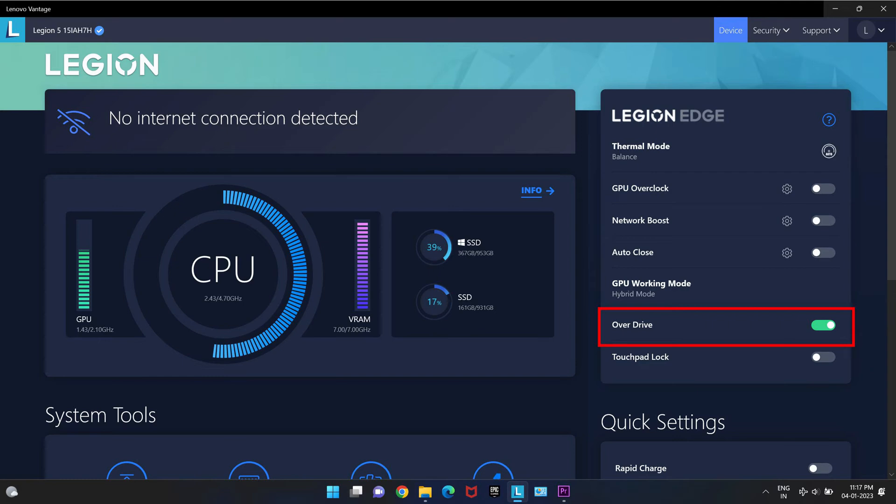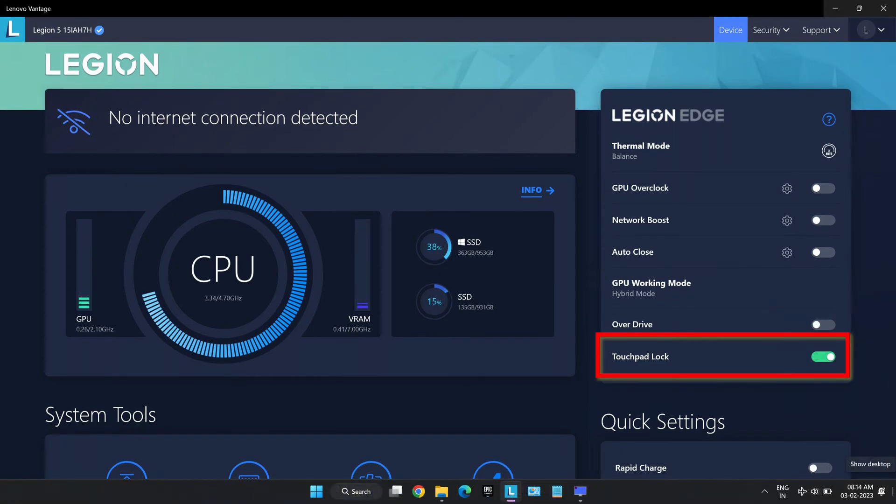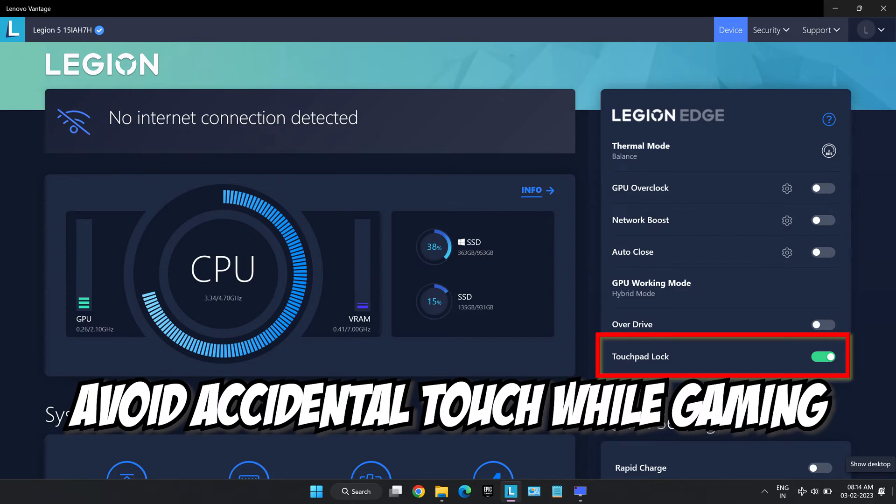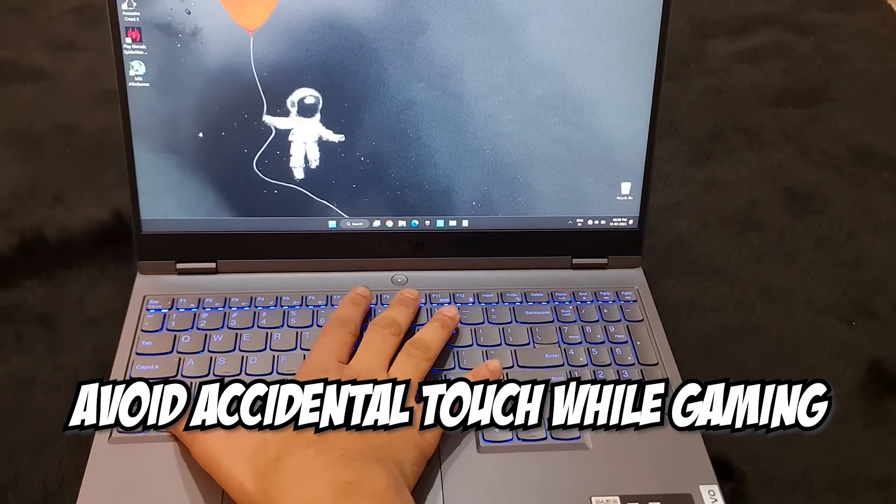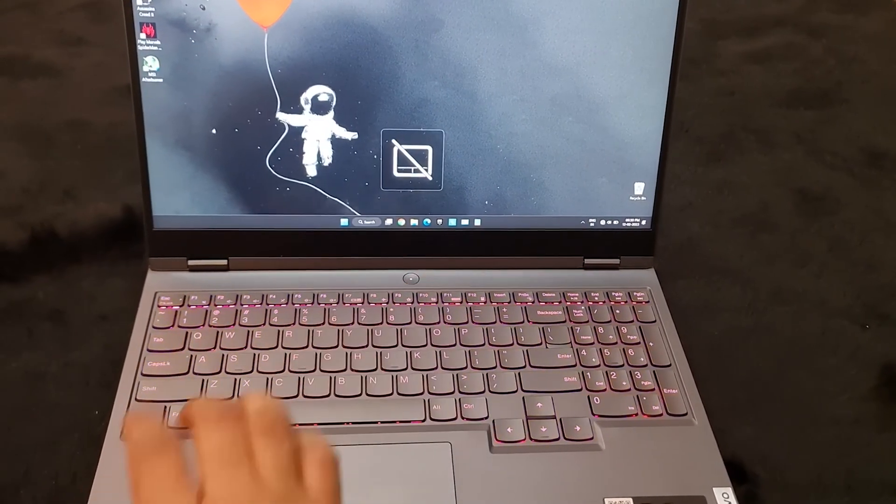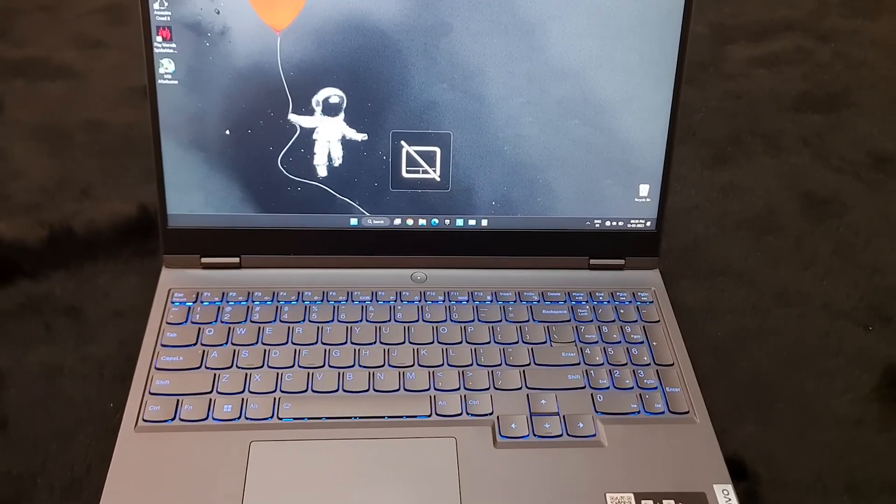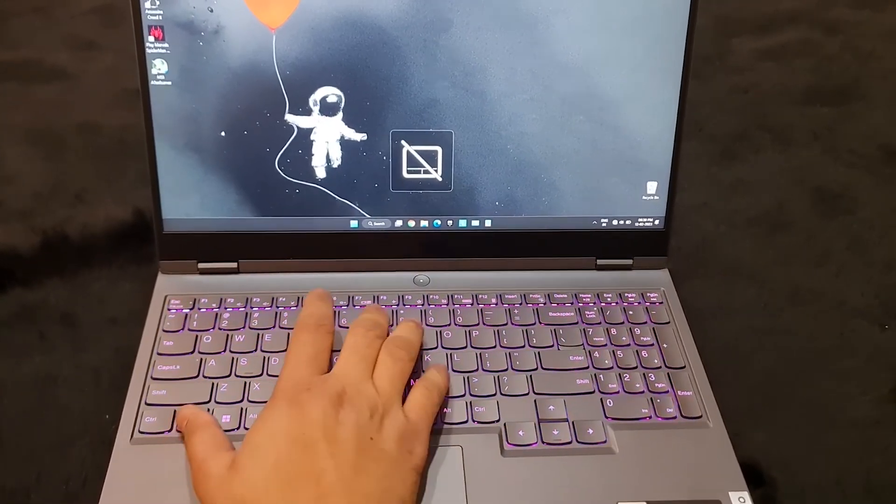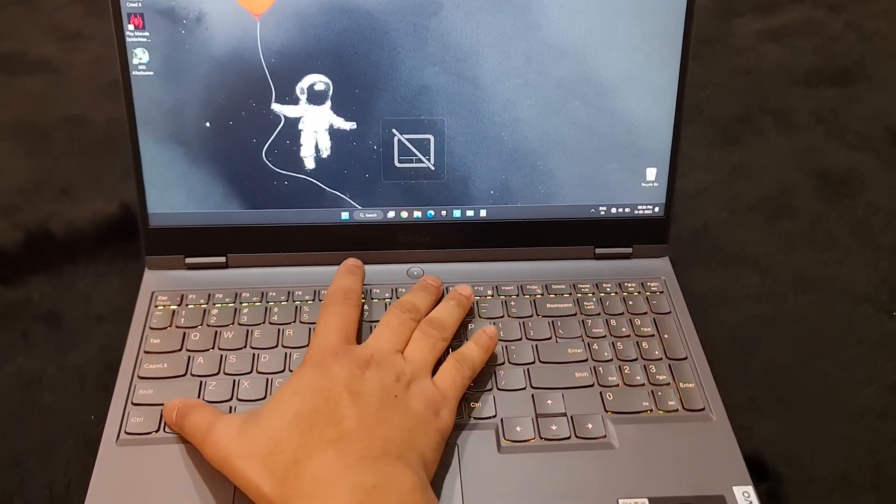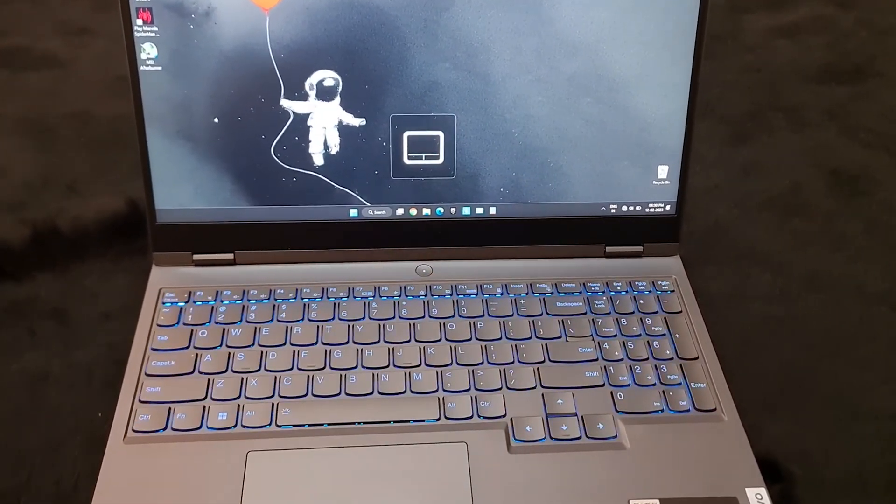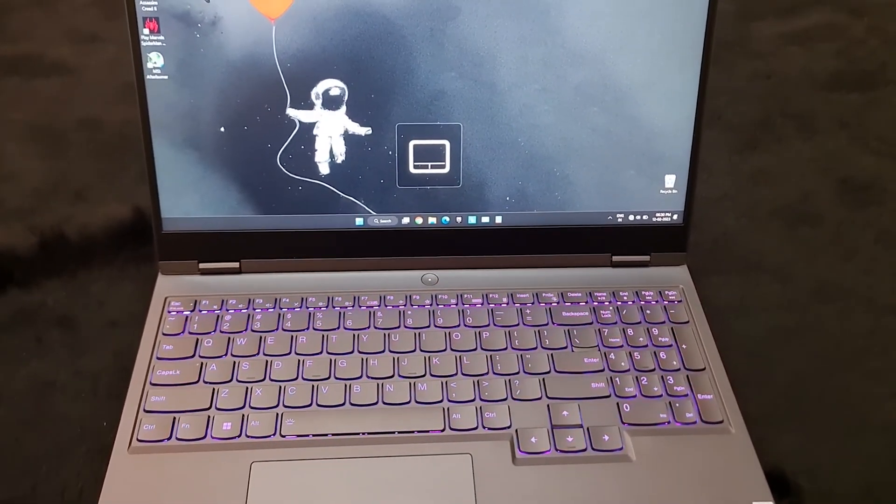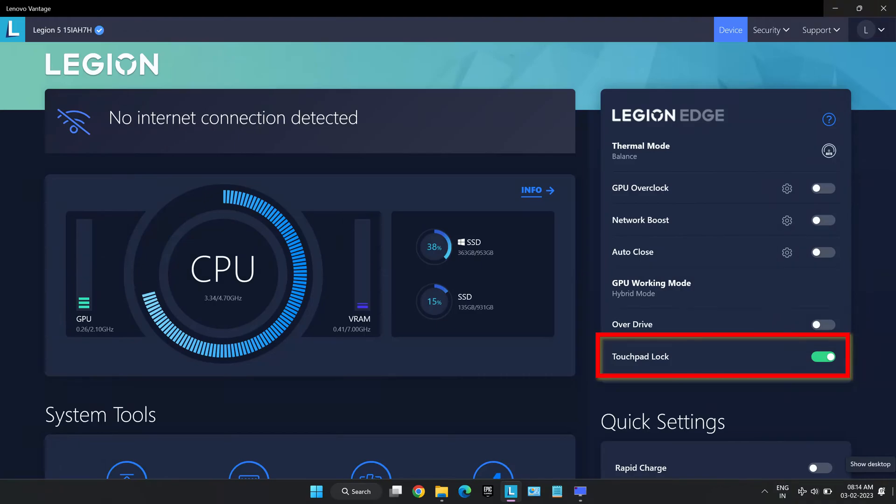Touchpad lock can lock the touchpad to avoid accidental touches only when gaming. Alternatively, you can also disable it by pressing function plus F10 key on the keyboard. But it will disable it totally not only while gaming.